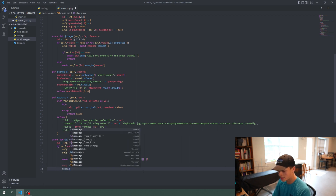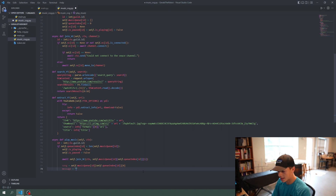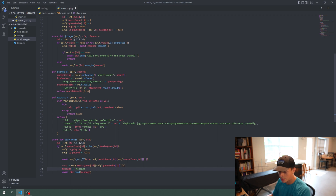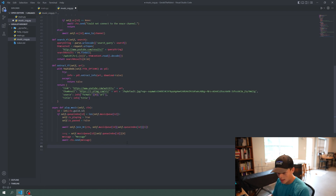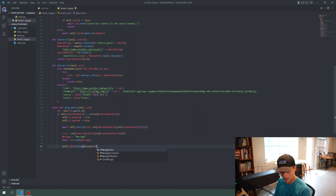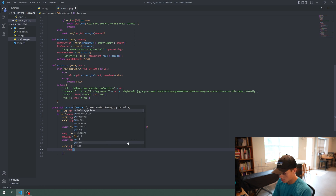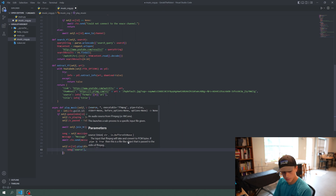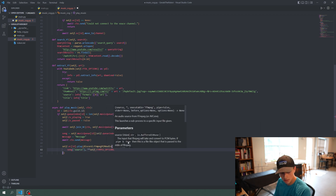Then `song = self.music_queue[id][self.queue_index[id]][0]` — so index 0 of that queue entry is the song itself. We'll set a message variable and make an embed for it later to make it fancier. Then we do `await ctx.send(message)`, which sends the message to the text channel the original command was sent in. After that, `self.vc[id].play(discord.FFmpegPCMAudio(...))`.